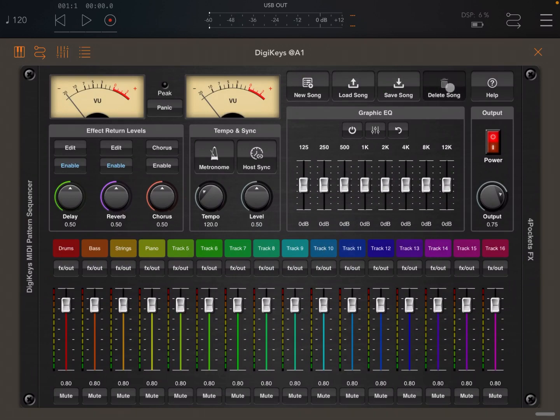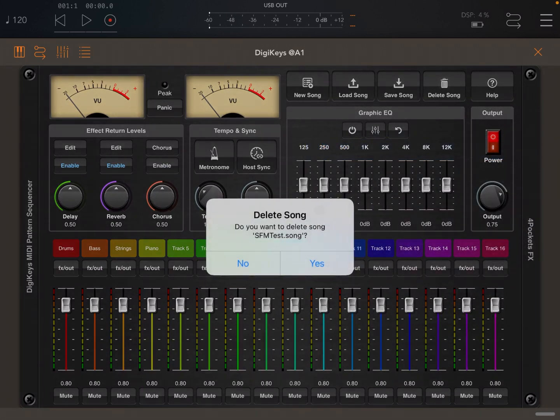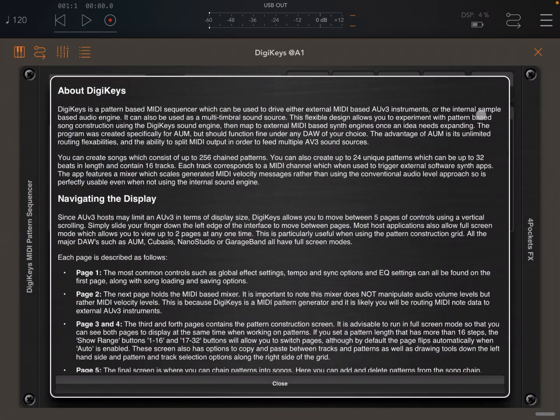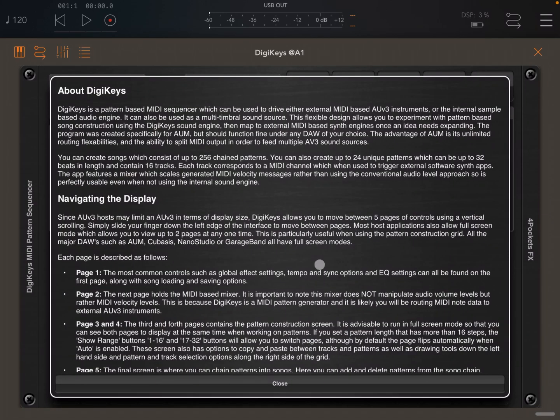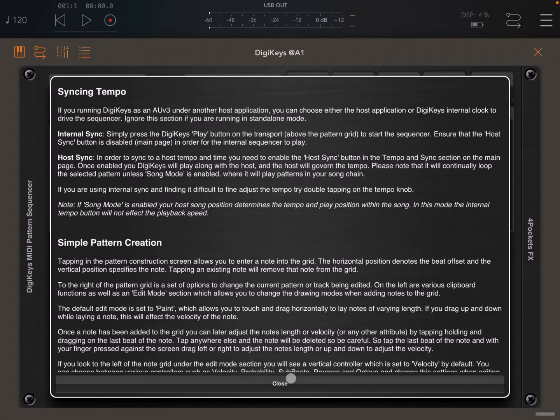You can delete the song. Click on delete, then select the song you want to delete and confirm yes or no. In this case I say no. You have a help button here which is very useful where you can go through the help of DigiKeys.